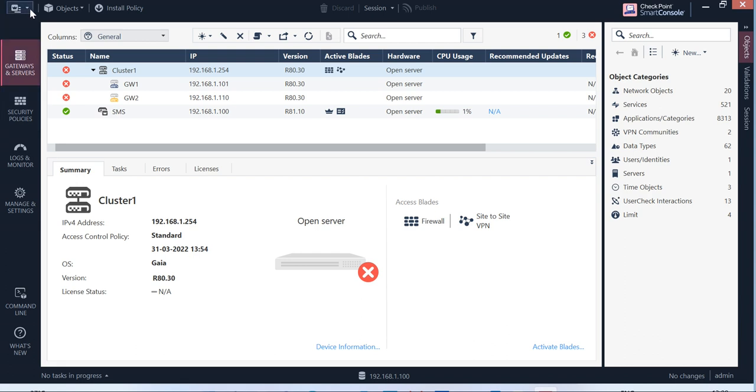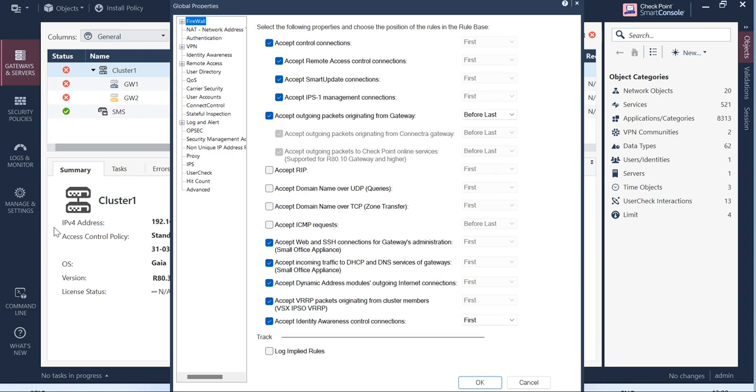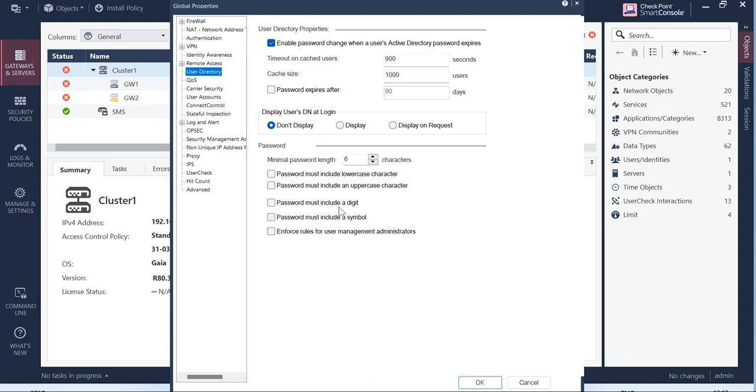Let's do these steps first. Let's go to the global properties, and here we have User Directory. It's already got enabled - enable the password change and everything. Here if you like, you can select the password requirements whatsoever you want. For now it's okay.